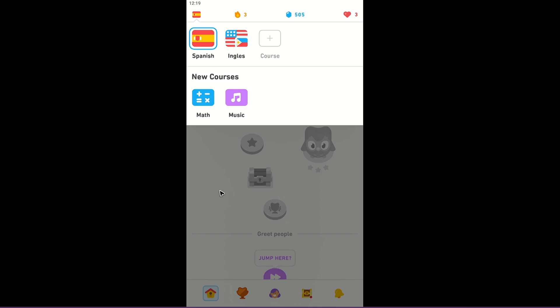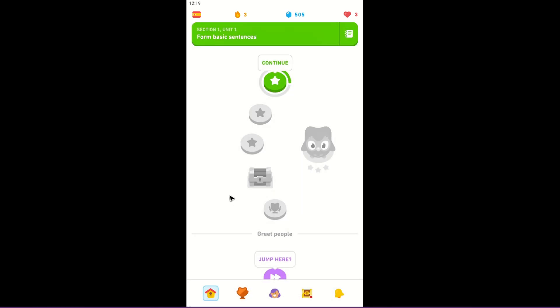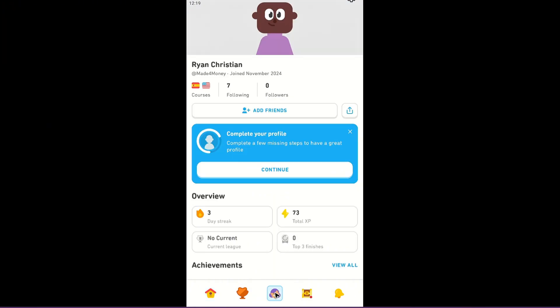I'm just going to go ahead and tap on a blank space right here. Now what I'm going to do next is just go over to my profile, which is right here at the very bottom. Tap the profile icon.